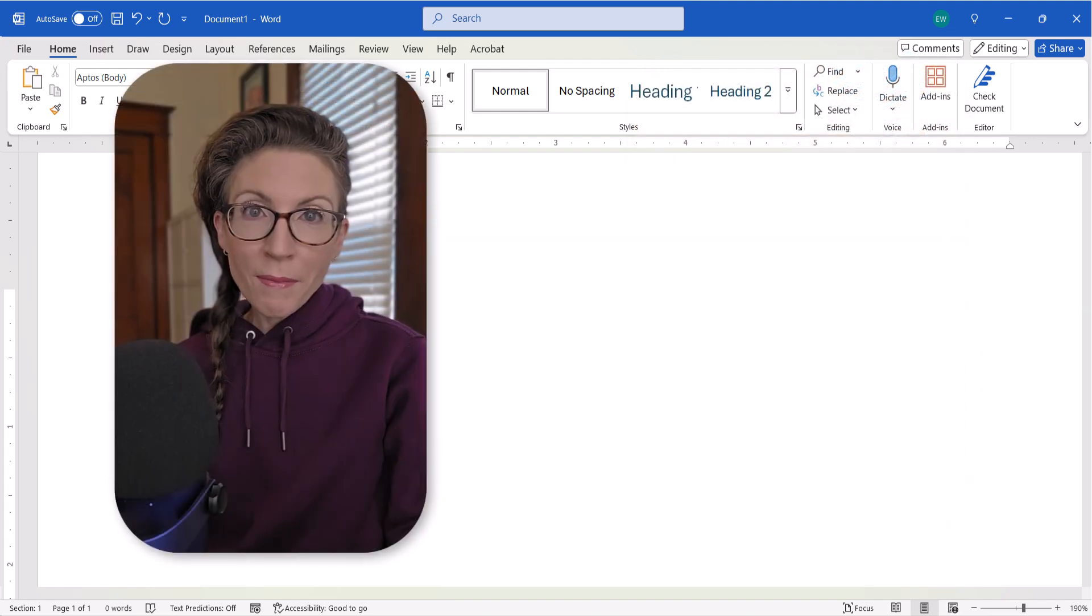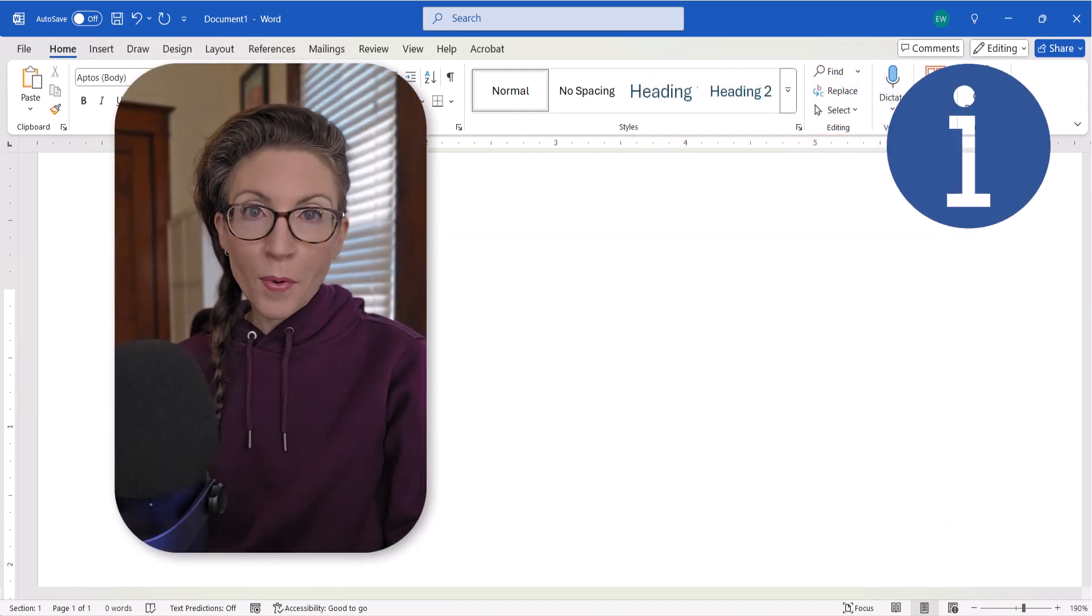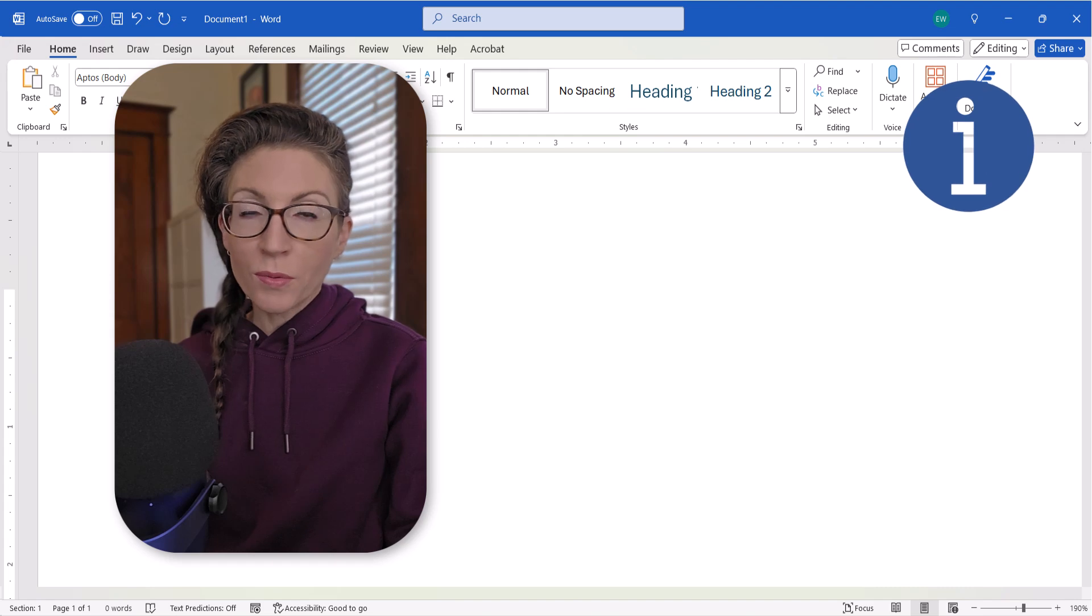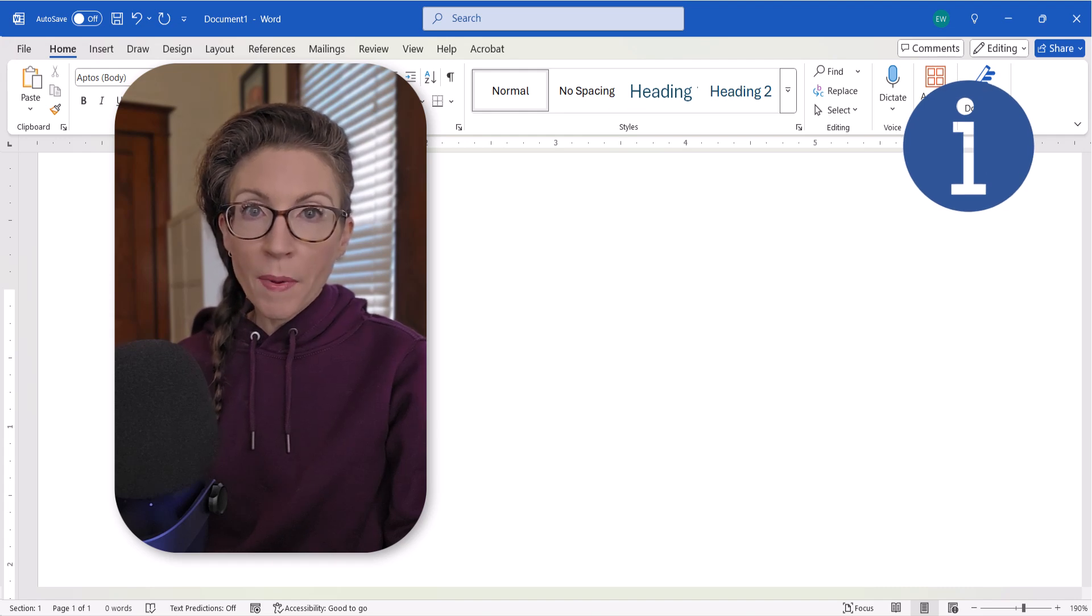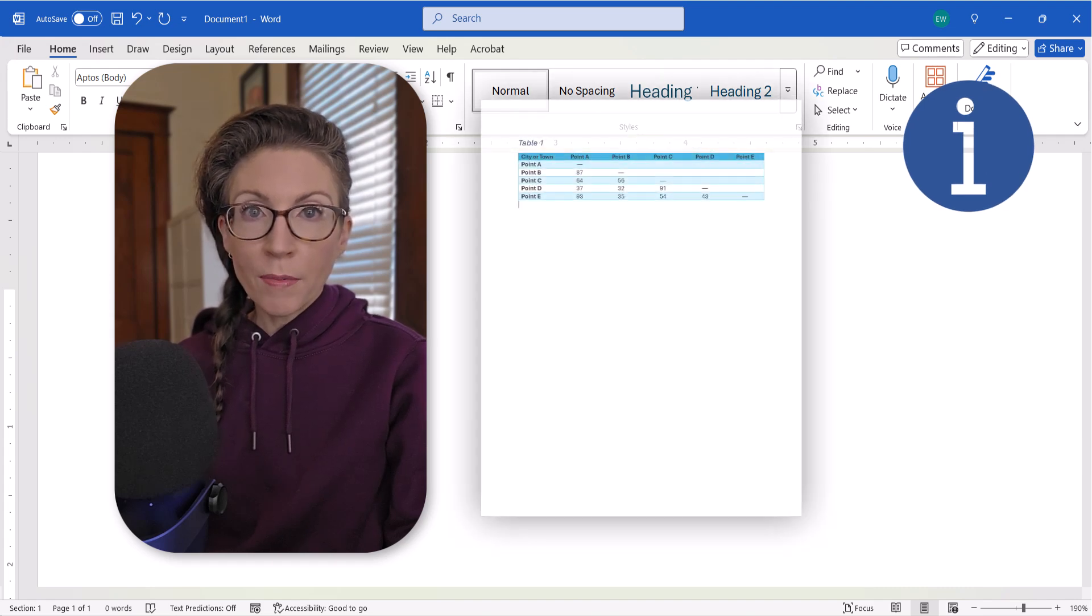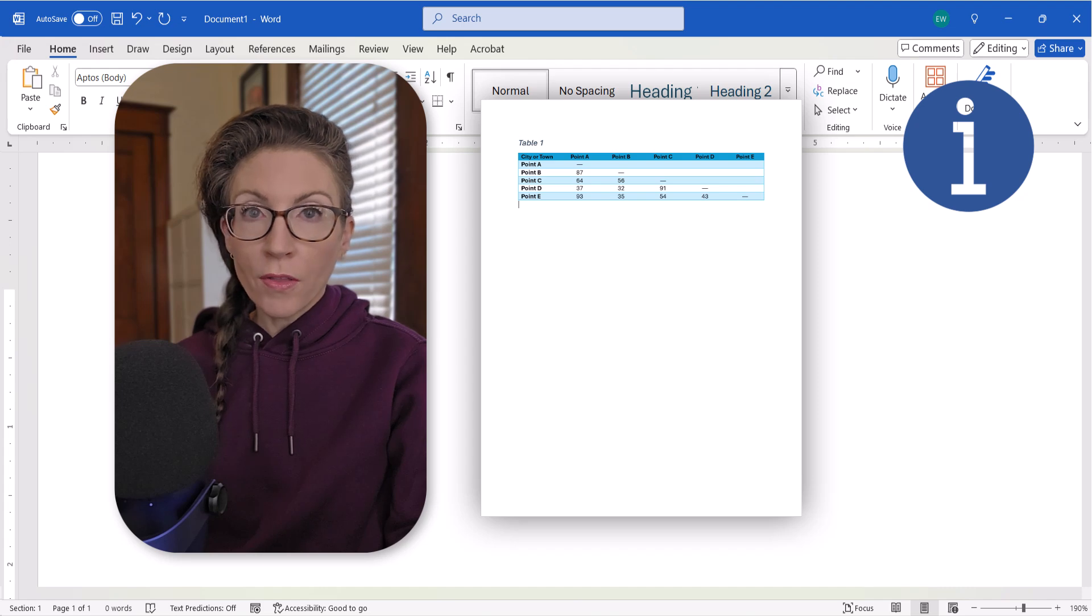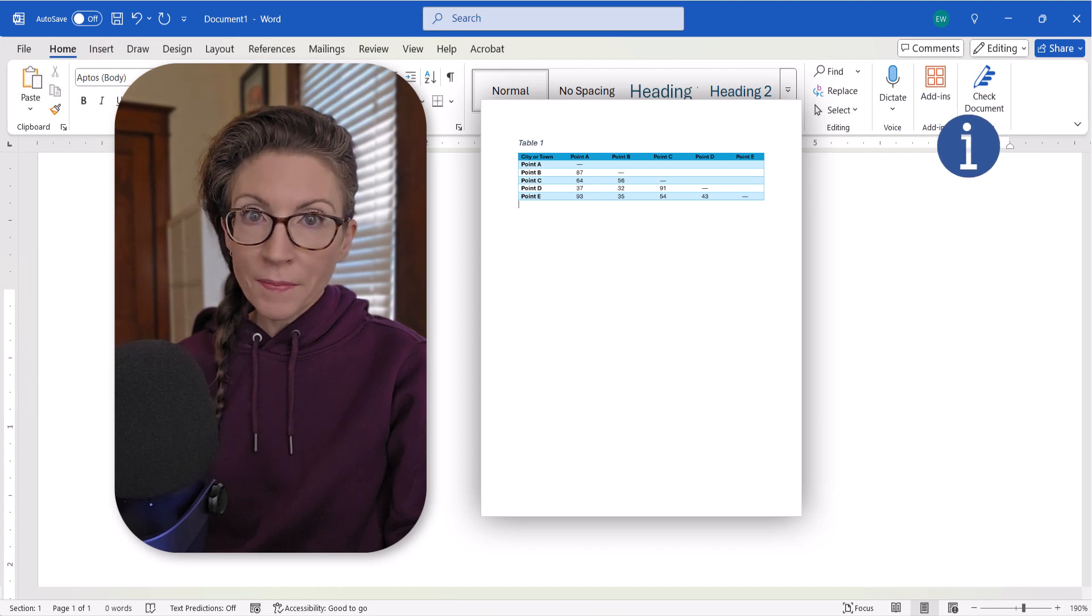Before we begin, it's important to note that both of the methods we're going to cover today work best when your table appears on a page with little to no other objects or text.